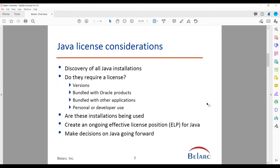Once you have a fair idea of what your installations are, the real question is: do these installations require a license? You also need to check whether they are being used or if you can uninstall them. This will help create an ongoing effective license position. This is something that should be done on an ongoing, automated basis — you shouldn't have to spend lots of manpower time on it.